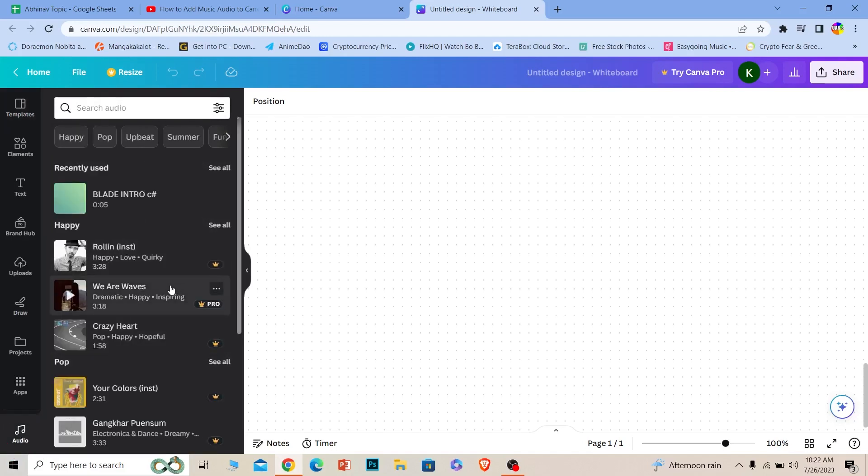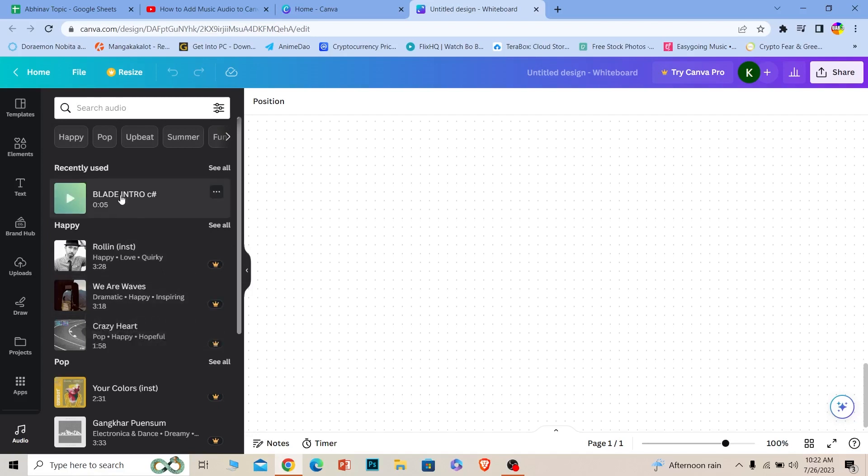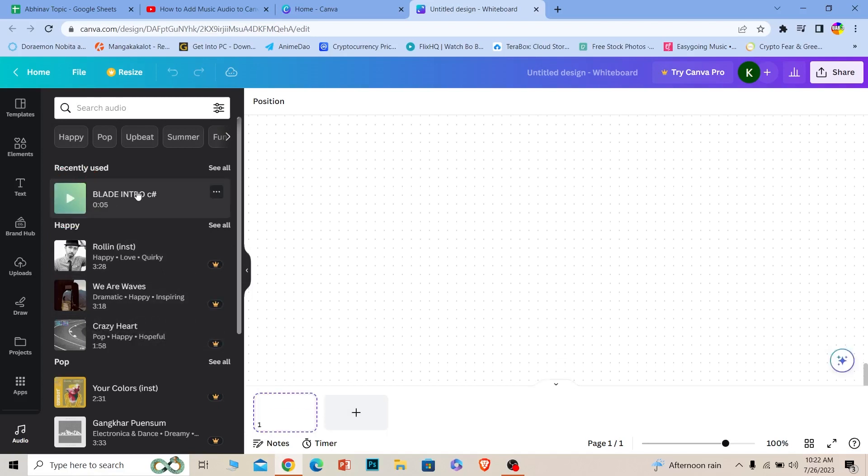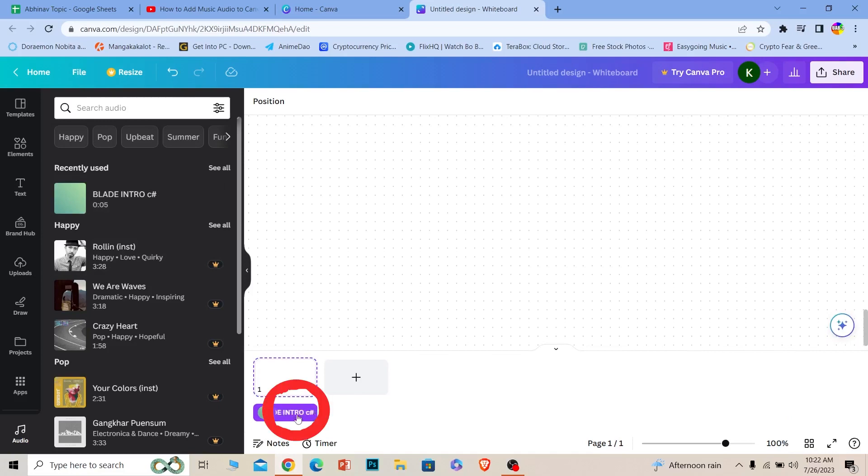I'm going to click on it, and once I do that, music will be added just like this. This is how you add music that's available on Canva.